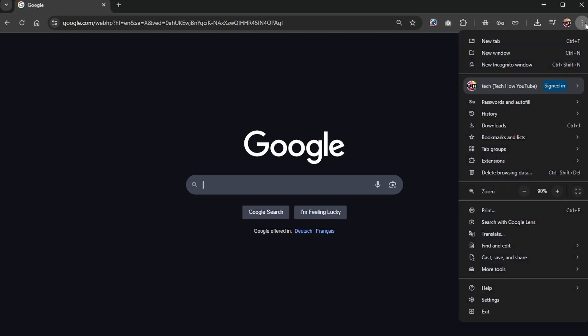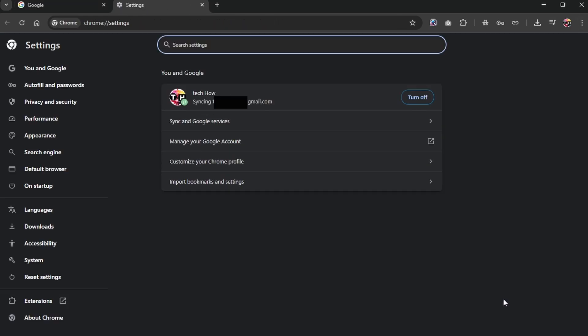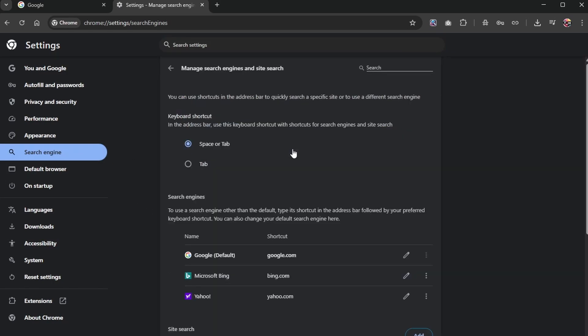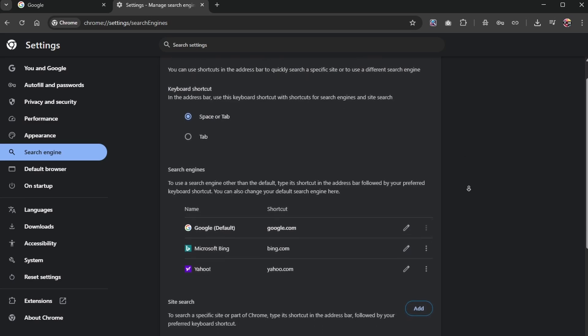click on the three-dot menu icon on the top right to access your Chrome settings. Next, on the left-hand side, select Search Engine, and then click on Manage Search Engines and Site Search.